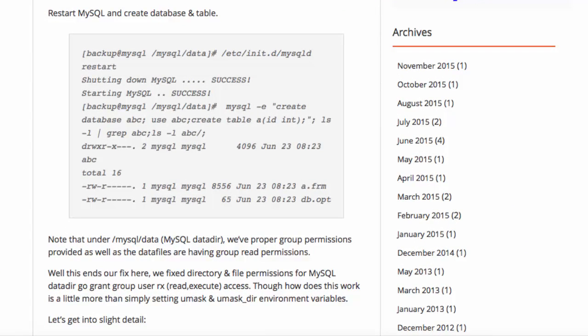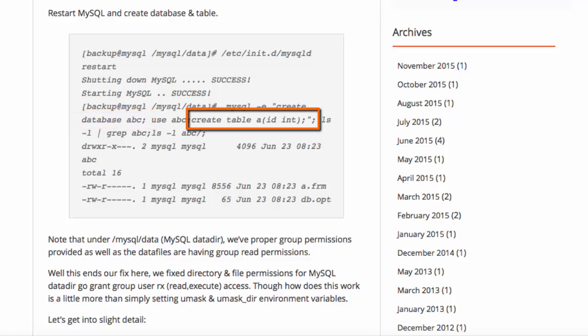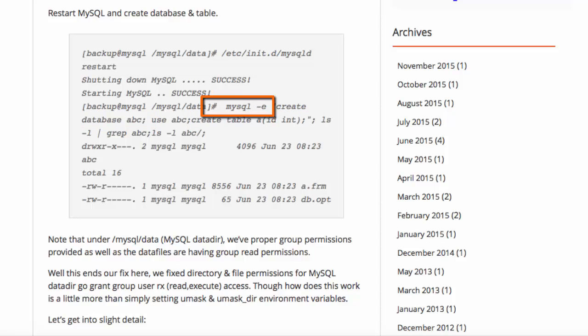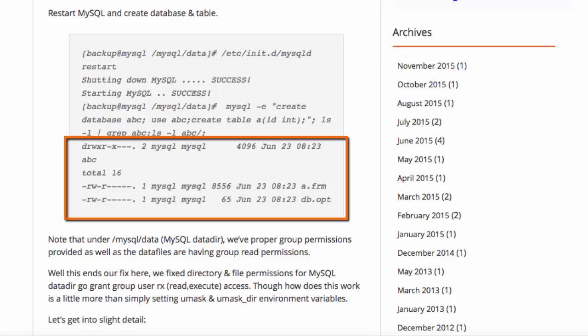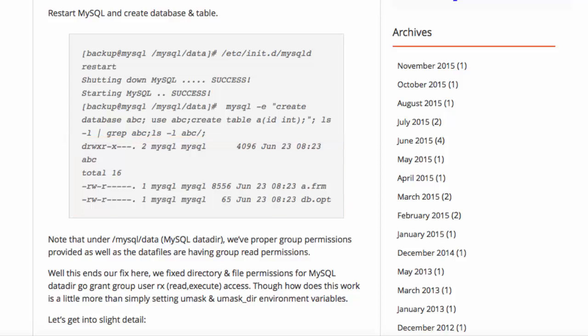Qadar creates a database called ABC and then creates a table called A. He uses the hyphen E option on the MySQL command line tool, which will cause those SQL statements to be executed. And then he lists the folder and the table to verify that the permissions have been set correctly.